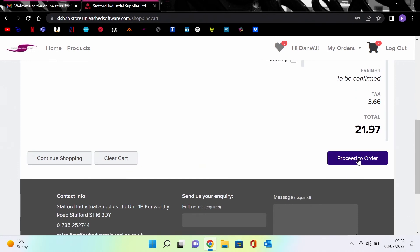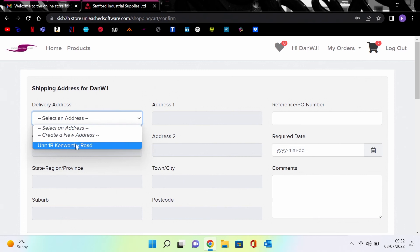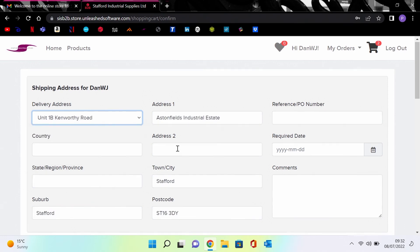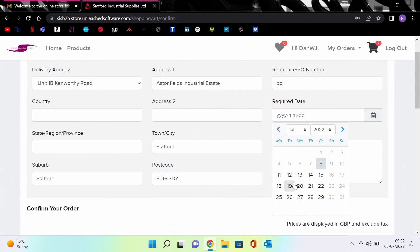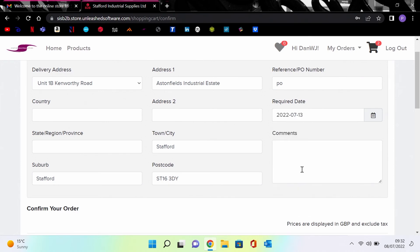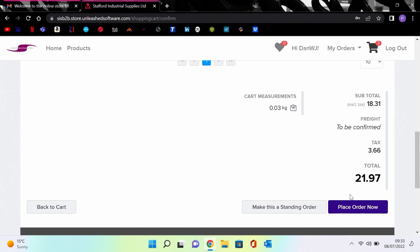Once you have finished your order and you are ready to go, press the proceed to order button below the top figure to continue to the final page. On this page you can choose your delivery address, add an order number, pick a required delivery date, and add comments into the comment box. Then click place order now to finalize your order.